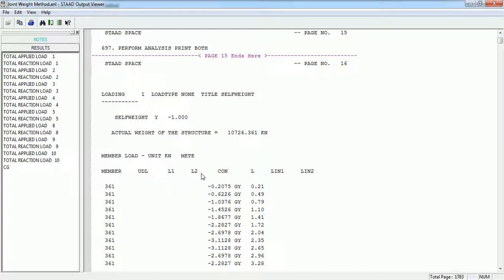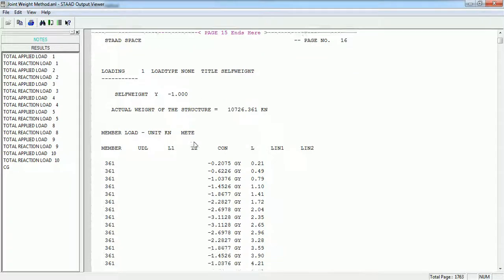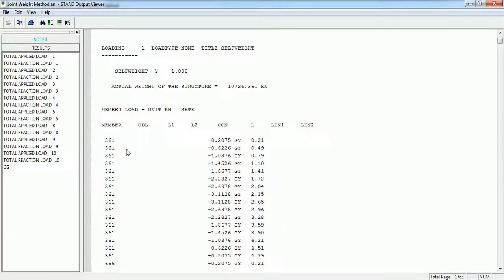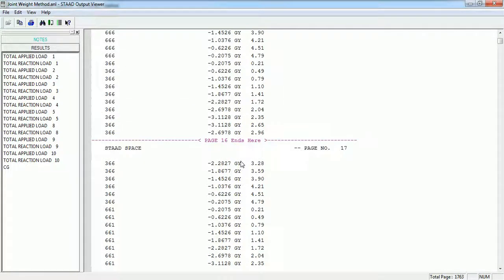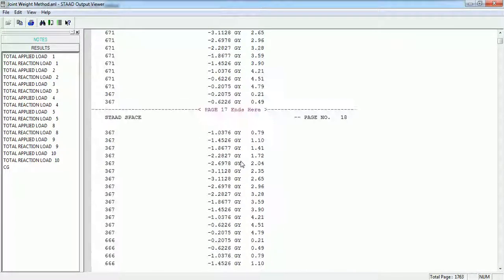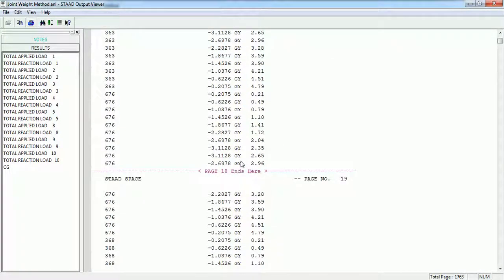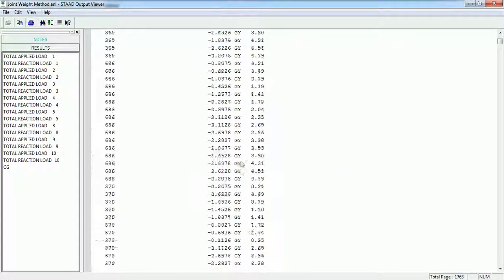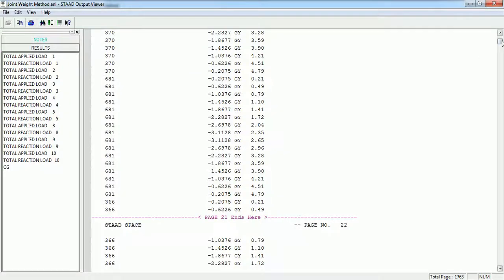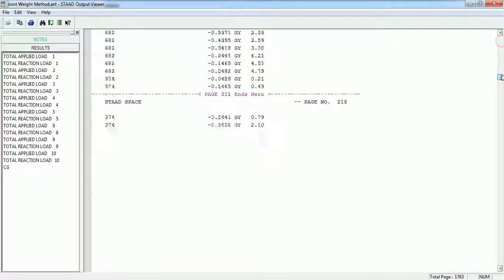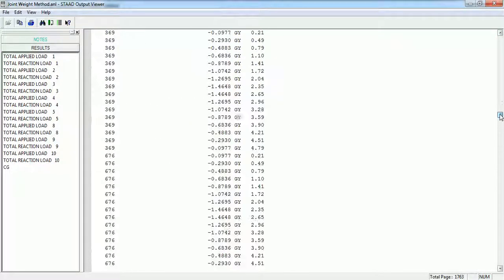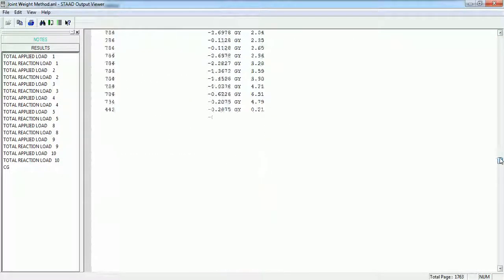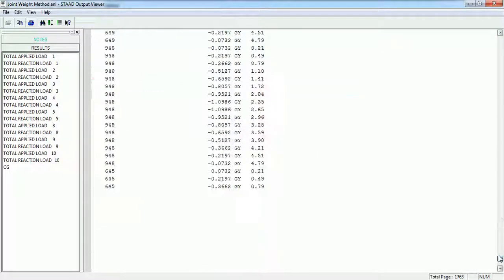These are the loading, load combinations, envelopes. This is the load data being printed - the members and loads being applied. This is the whole bunch of load data.